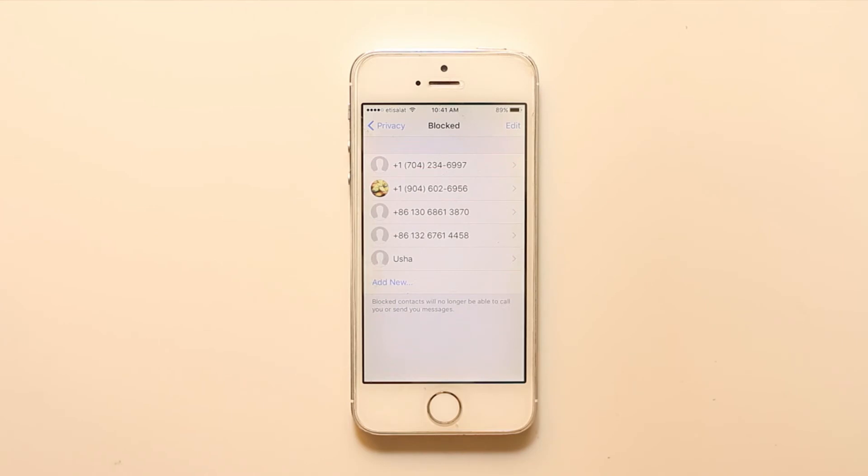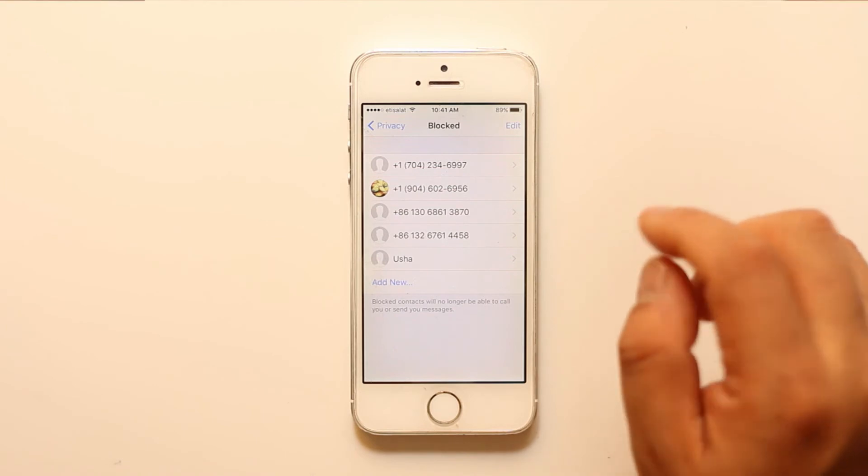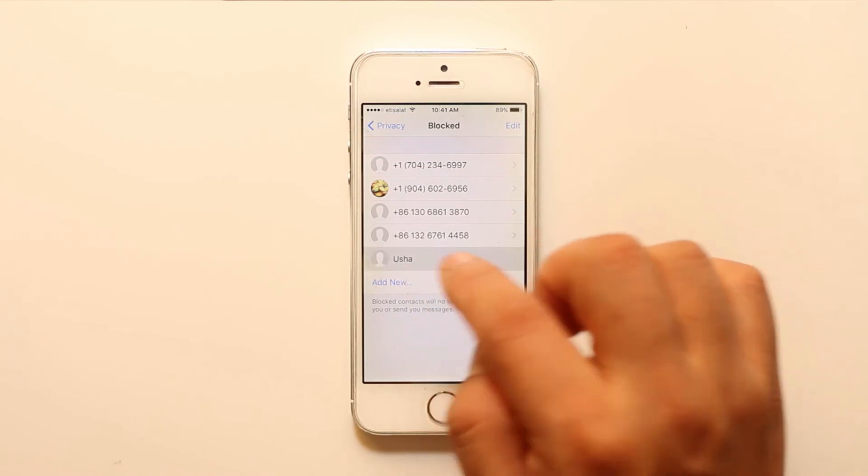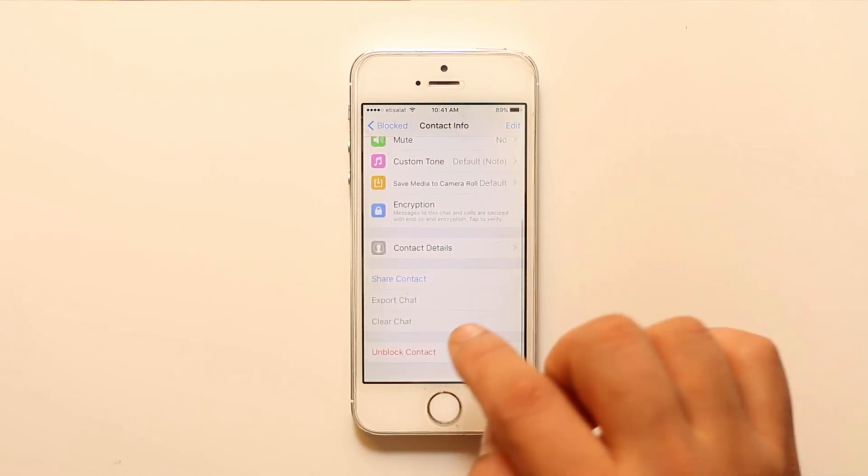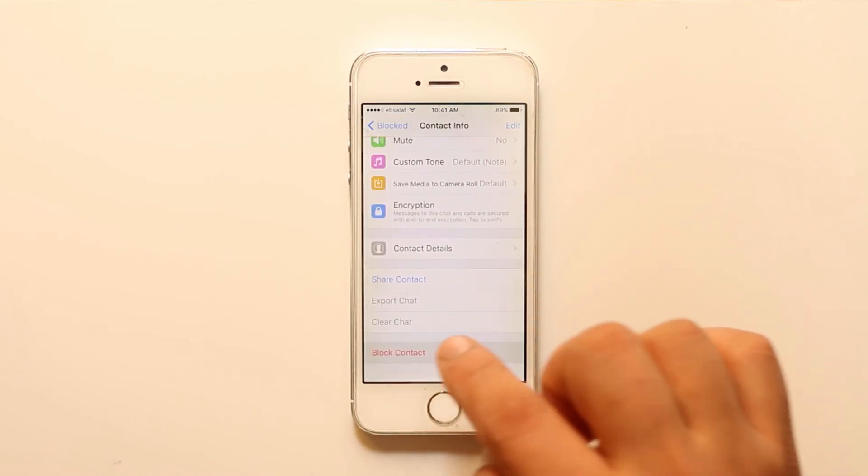Now in case if you want to unblock those contacts, what you need to do is just select it, go down, and select Unblock Contact.